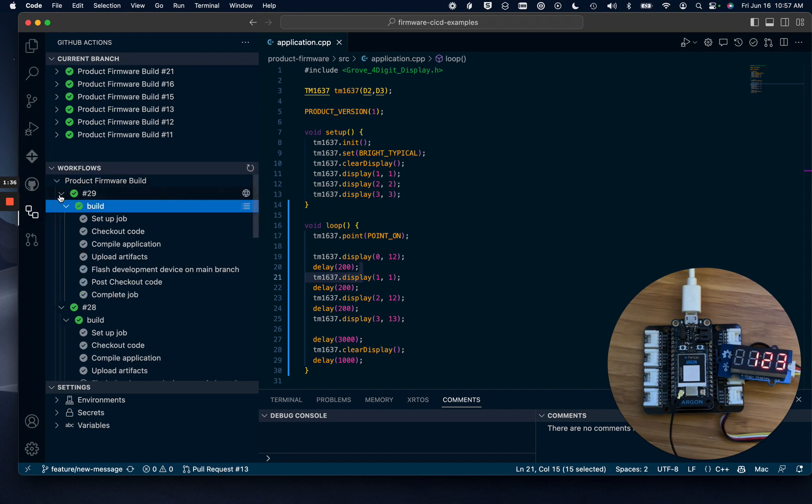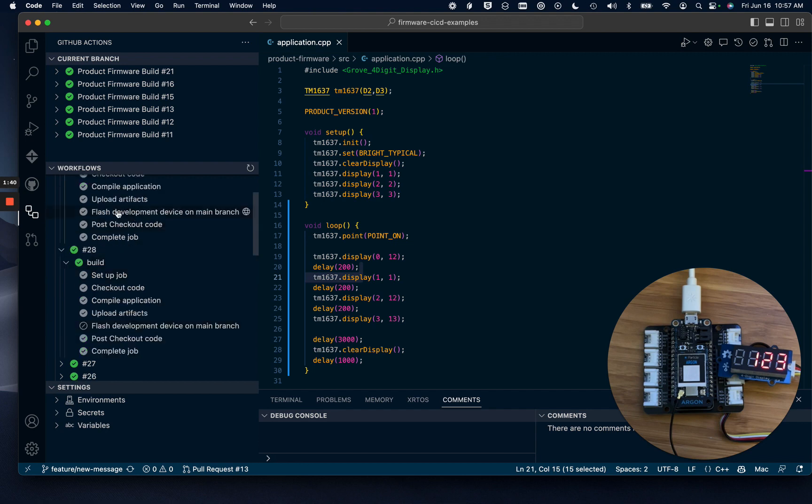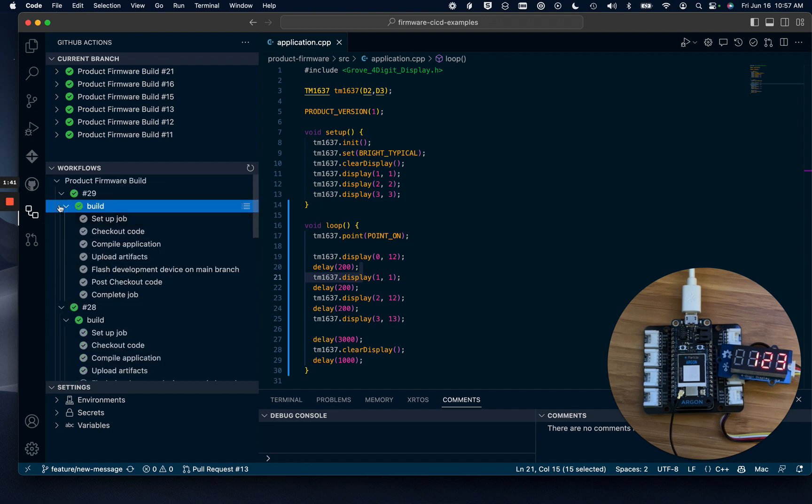So job 29 is complete, and you can see that 28 did not Flash, and 29 did Flash.